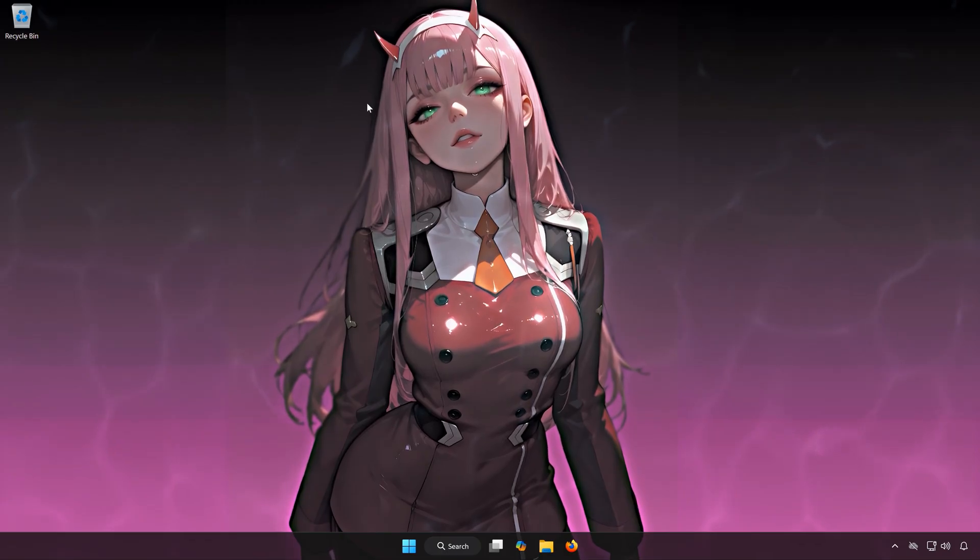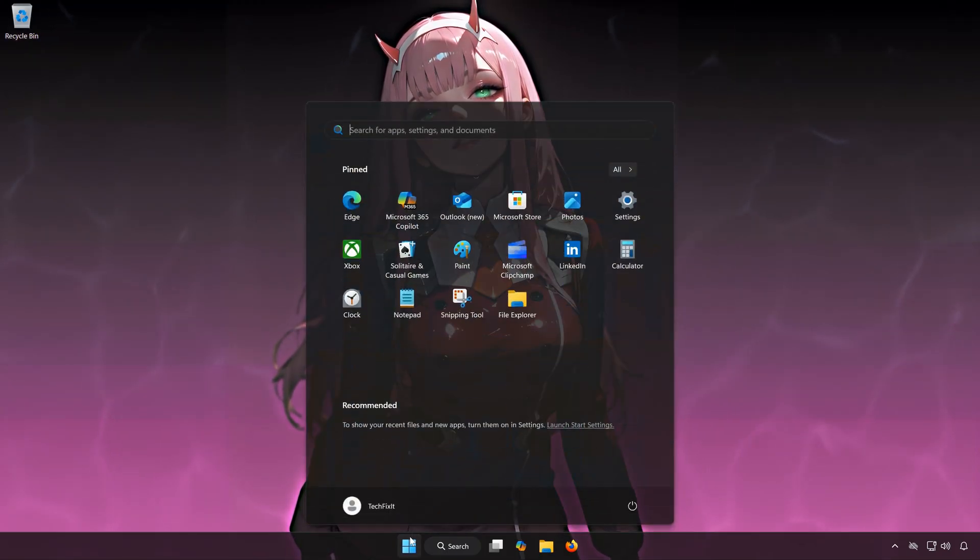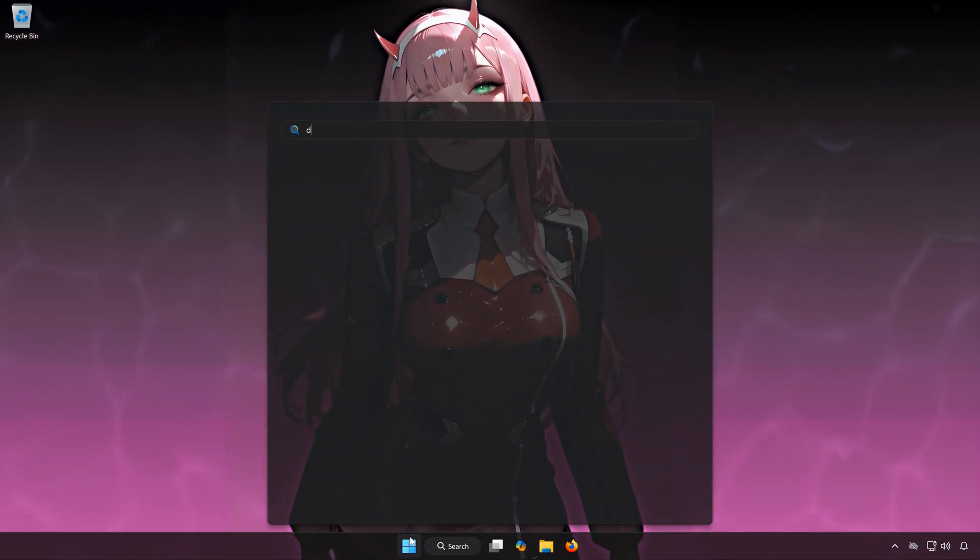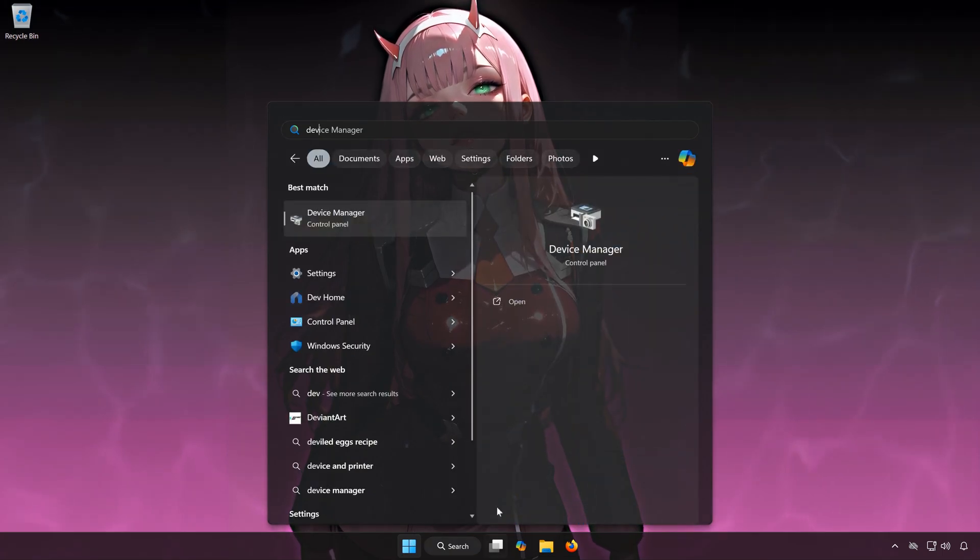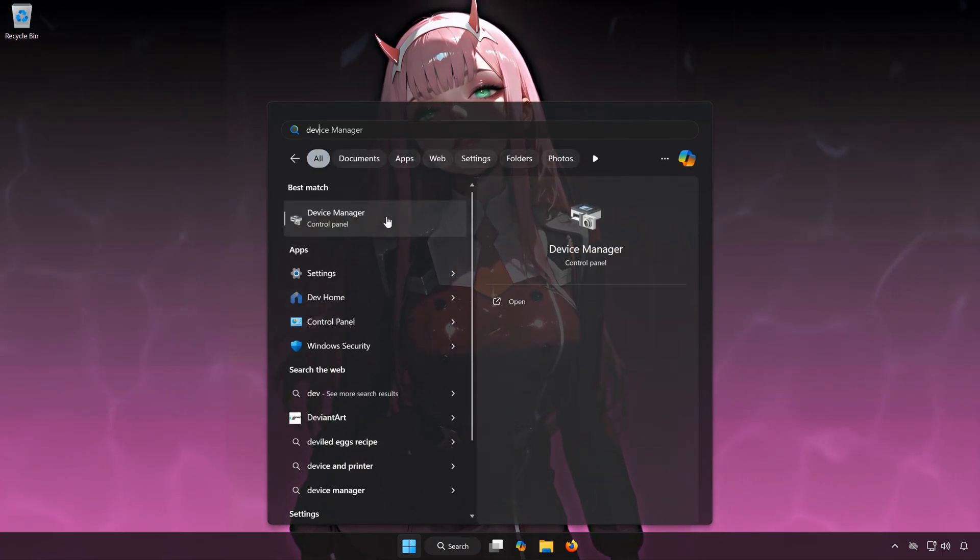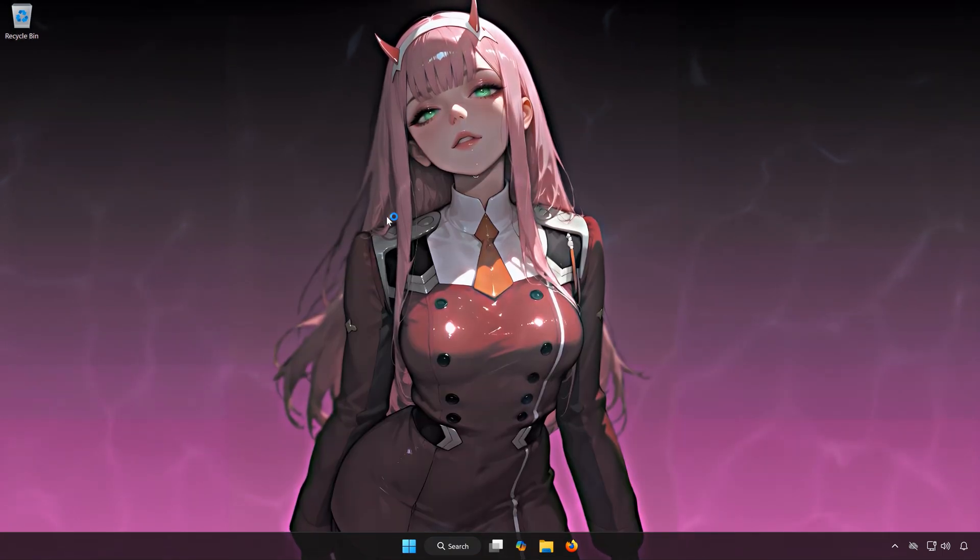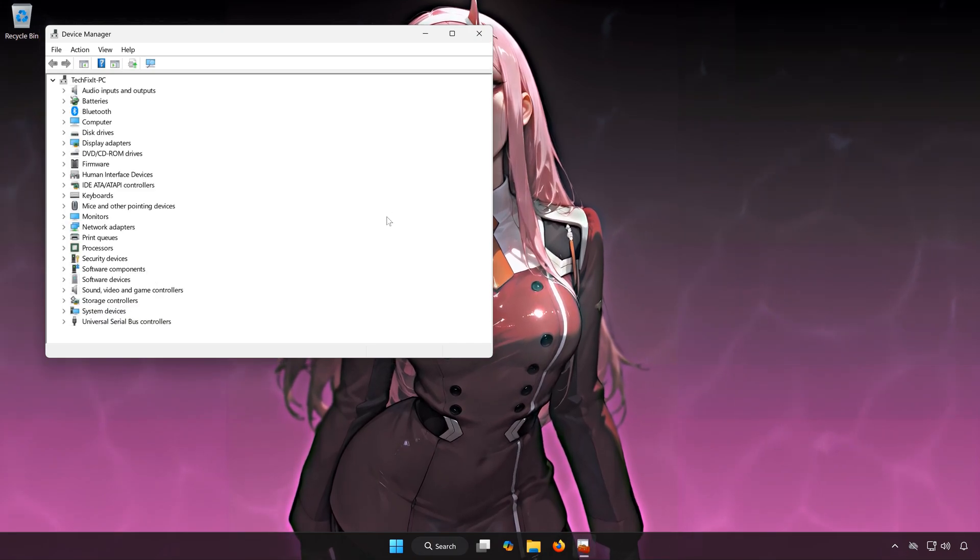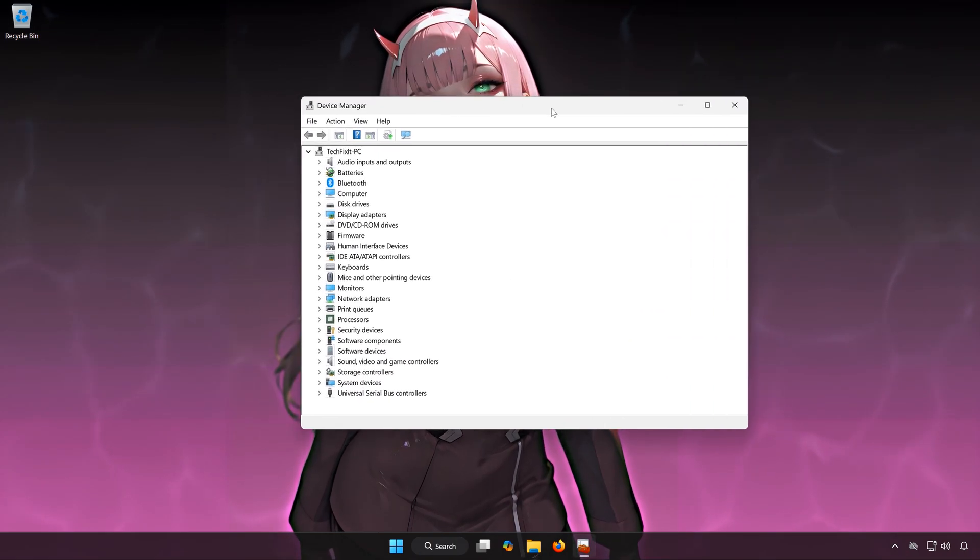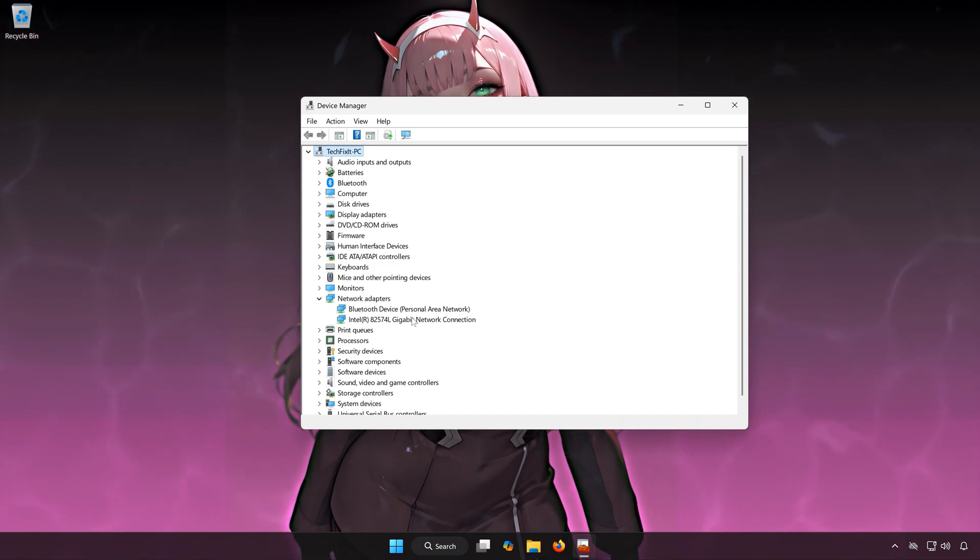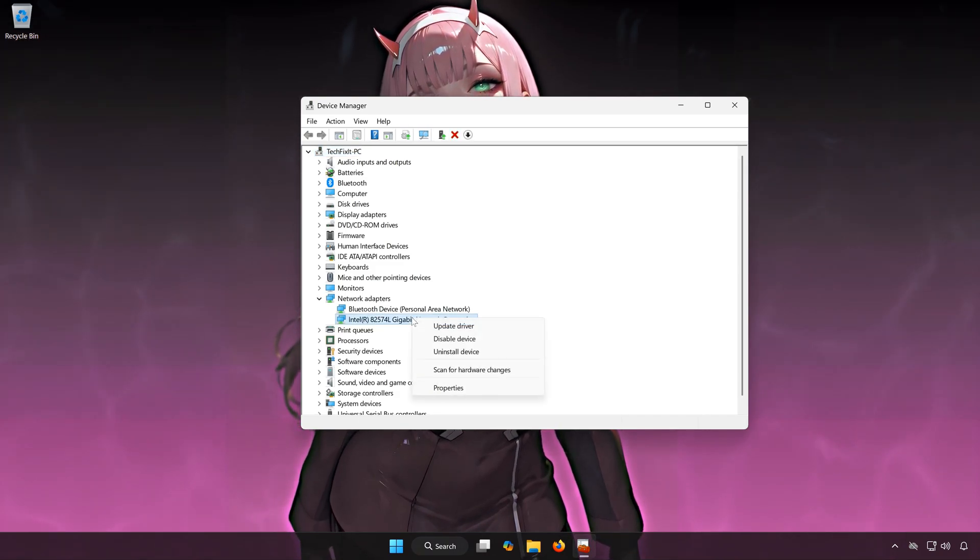First, open the Start menu. Type Device Manager. Open Device Manager. Expand Network Adapters. Right-click your network adapter and select Properties.